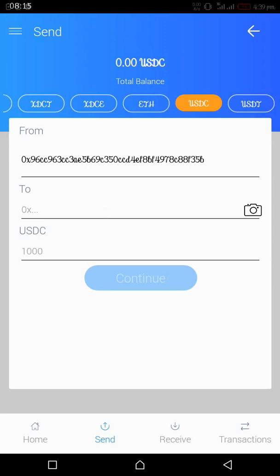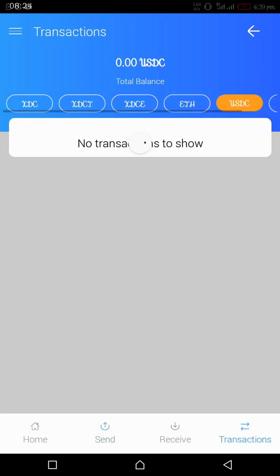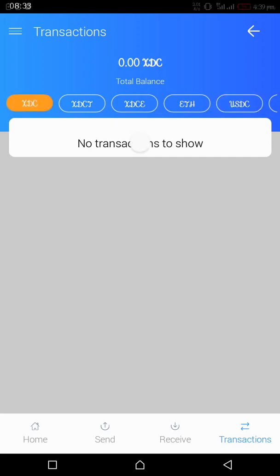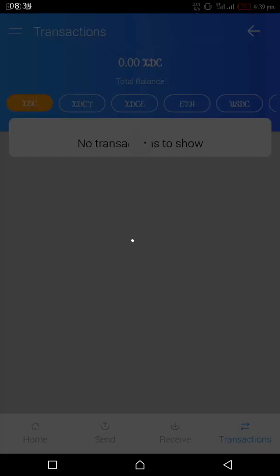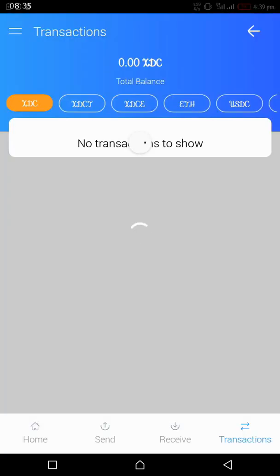If you want to check any of the transactions you have made in the past few days or months, just go to transaction. You have your transaction history ready to show you. Depending on which token you have sent, it's either XDC, XDCT which is testnet token, XDC, then XDCE, ETH, and the likes.